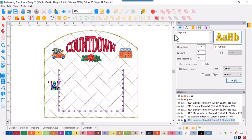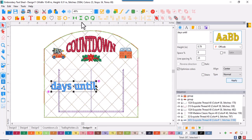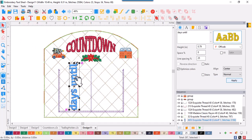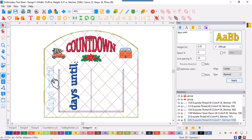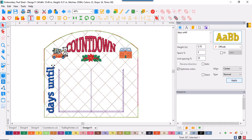And then click Apply. With that text selected, I'll use my rotation tool to just rotate that design so that it's now in a vertical position and move it into that left space.